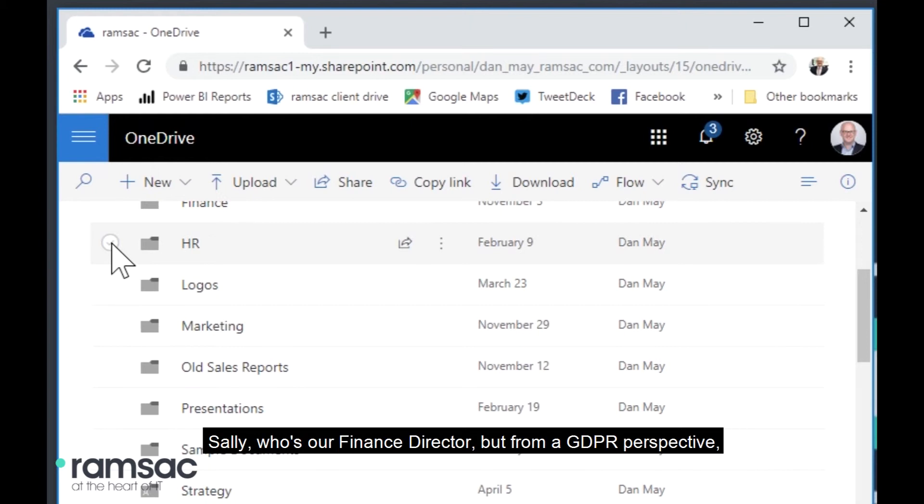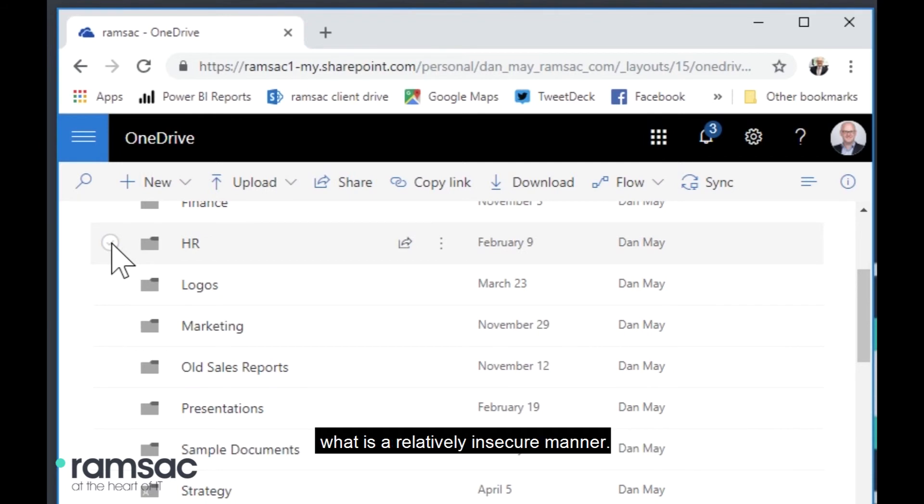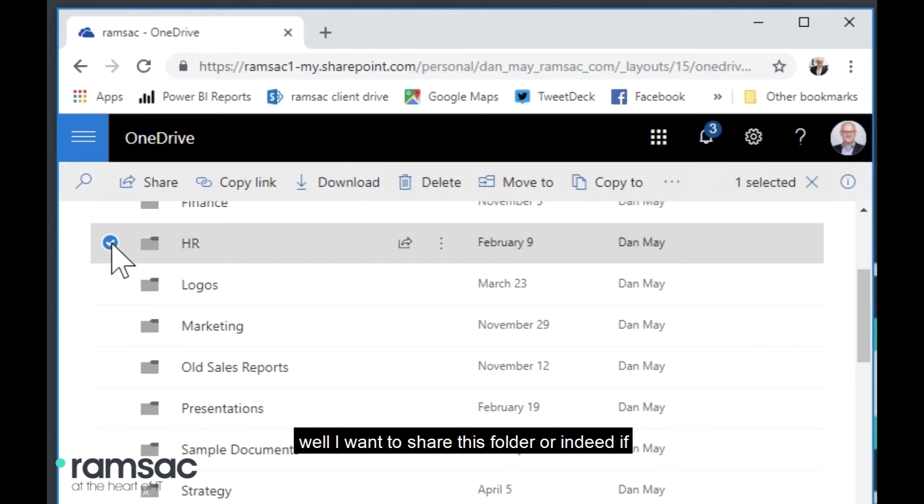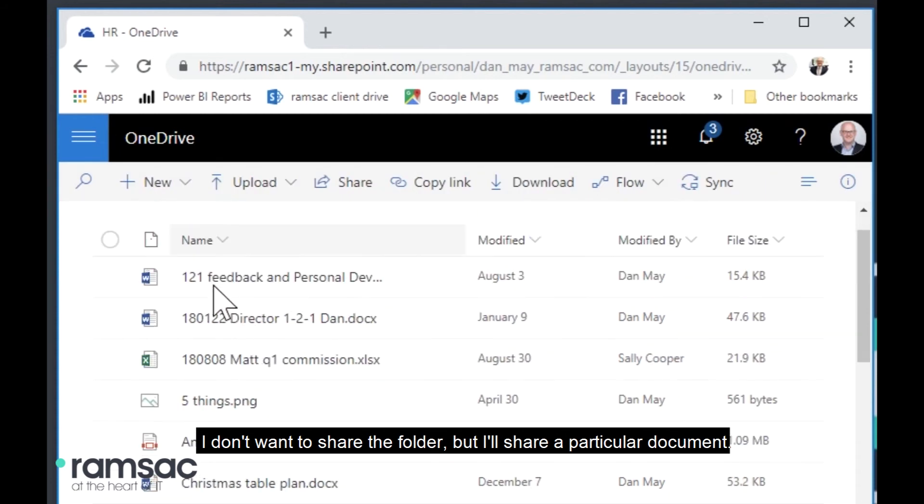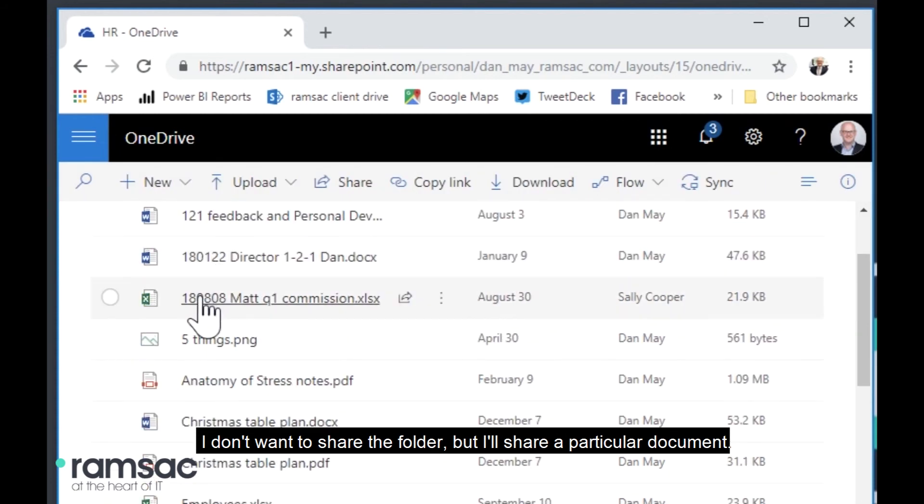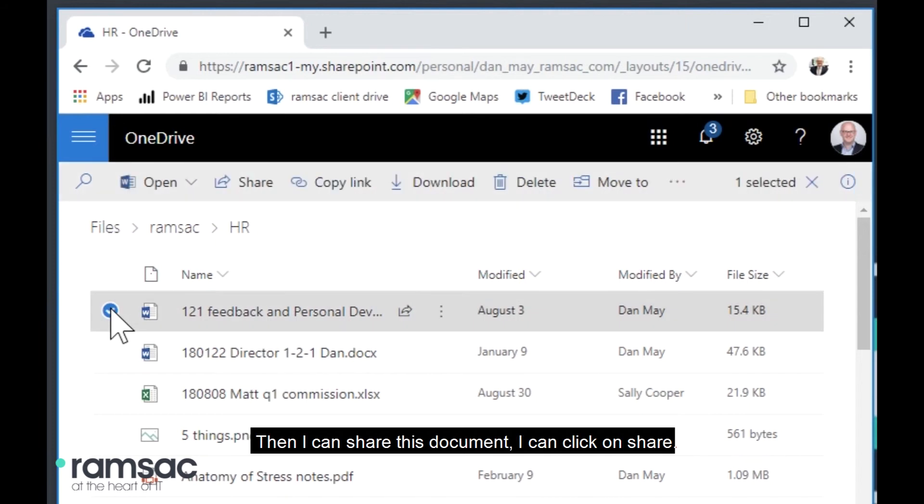So where this is useful is the ability to start sharing and collaborating on documents. So, for example, if I want to look at the HR folder that I've got, for example, and I've got some folders here that I want to share with my colleague Sally, who's our finance director. But from a GDPR perspective, I don't feel comfortable attaching them via email and sending them in what is a relatively insecure manner. So what I can do here is I can say, well, I want to share this folder.